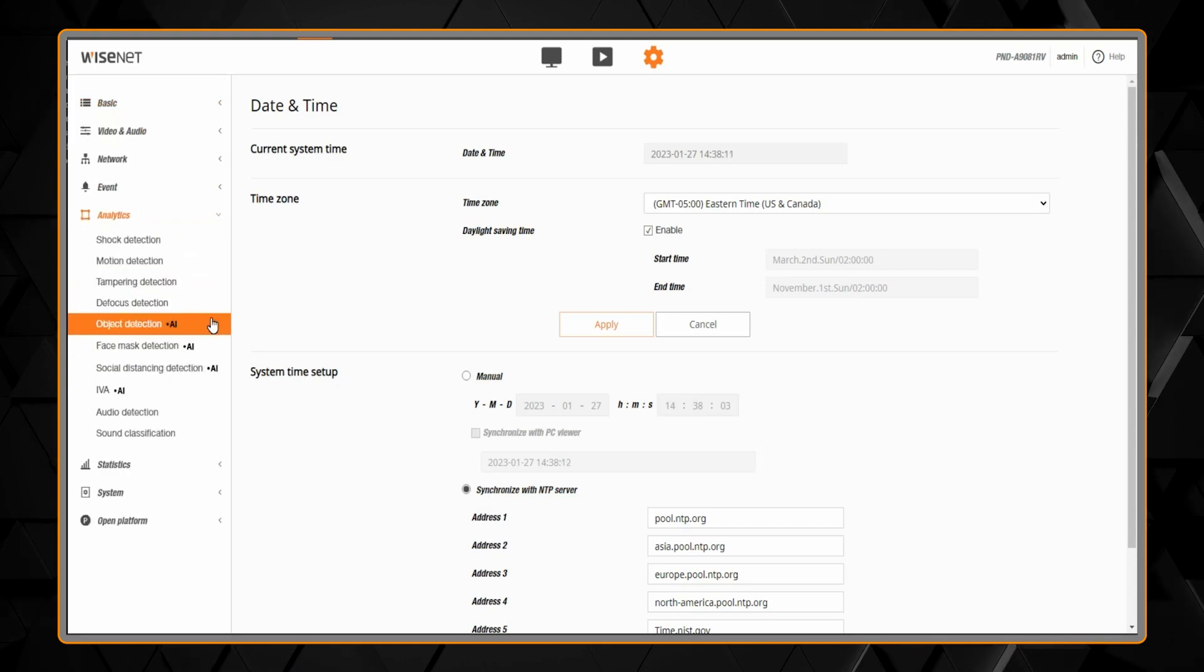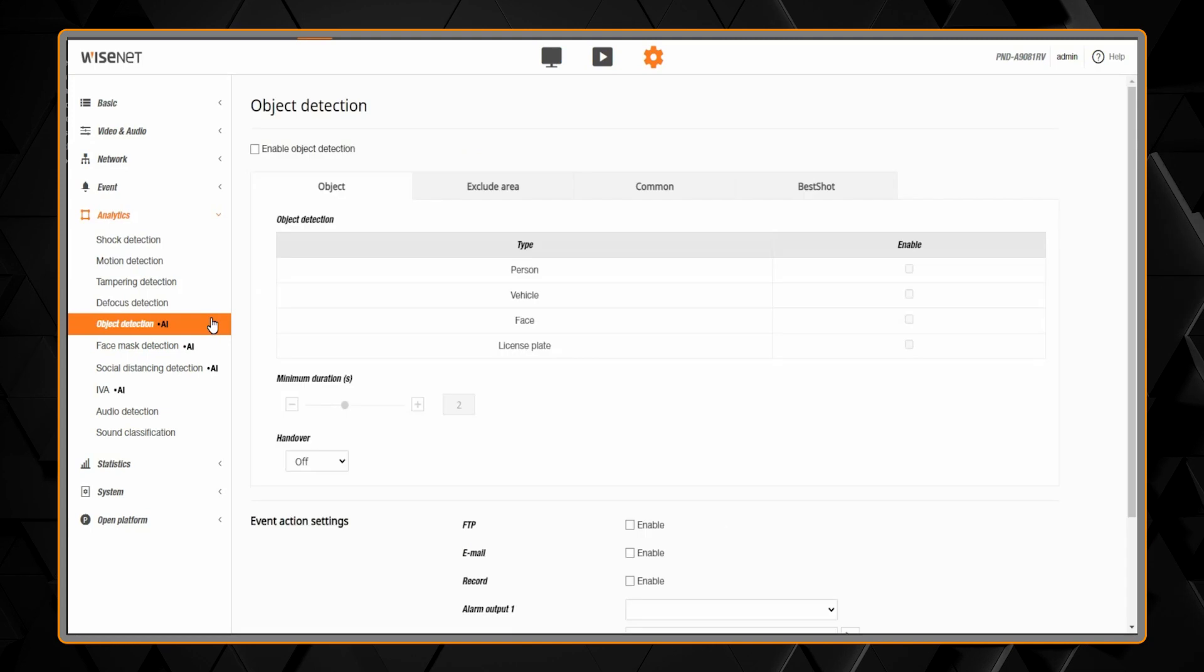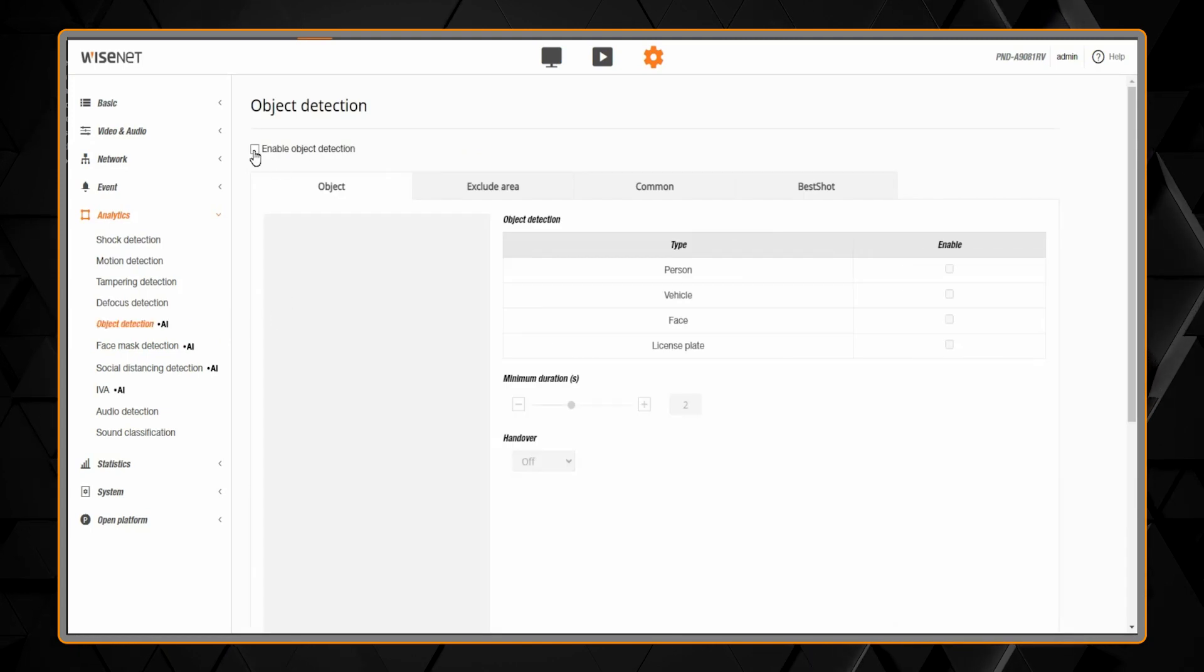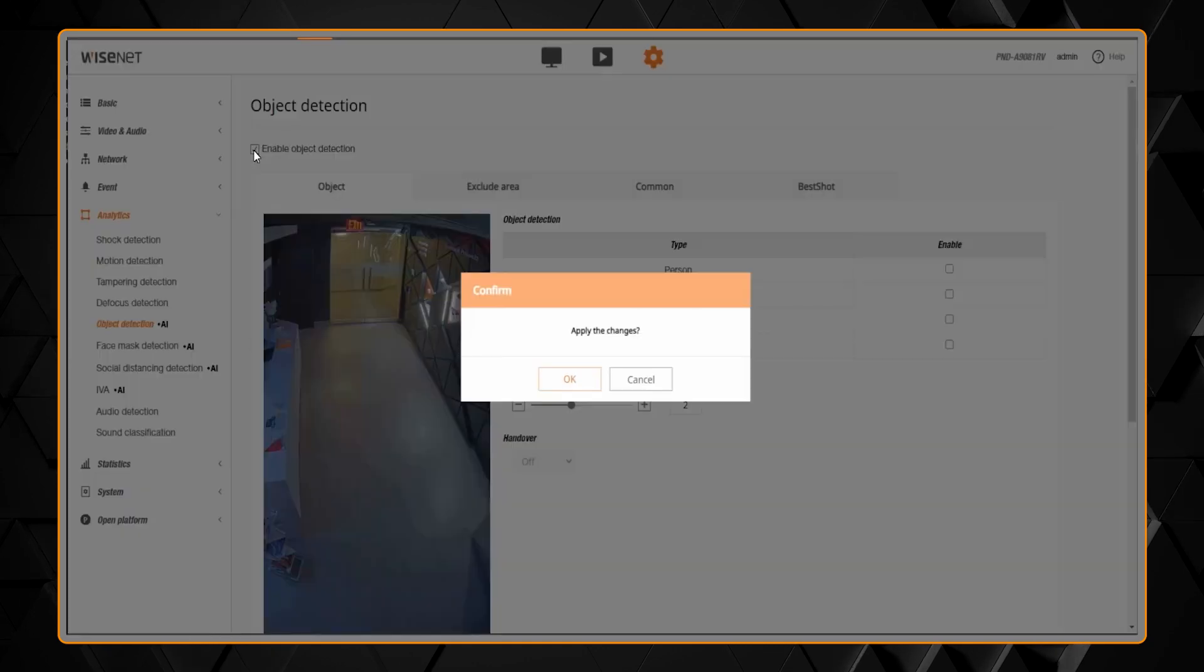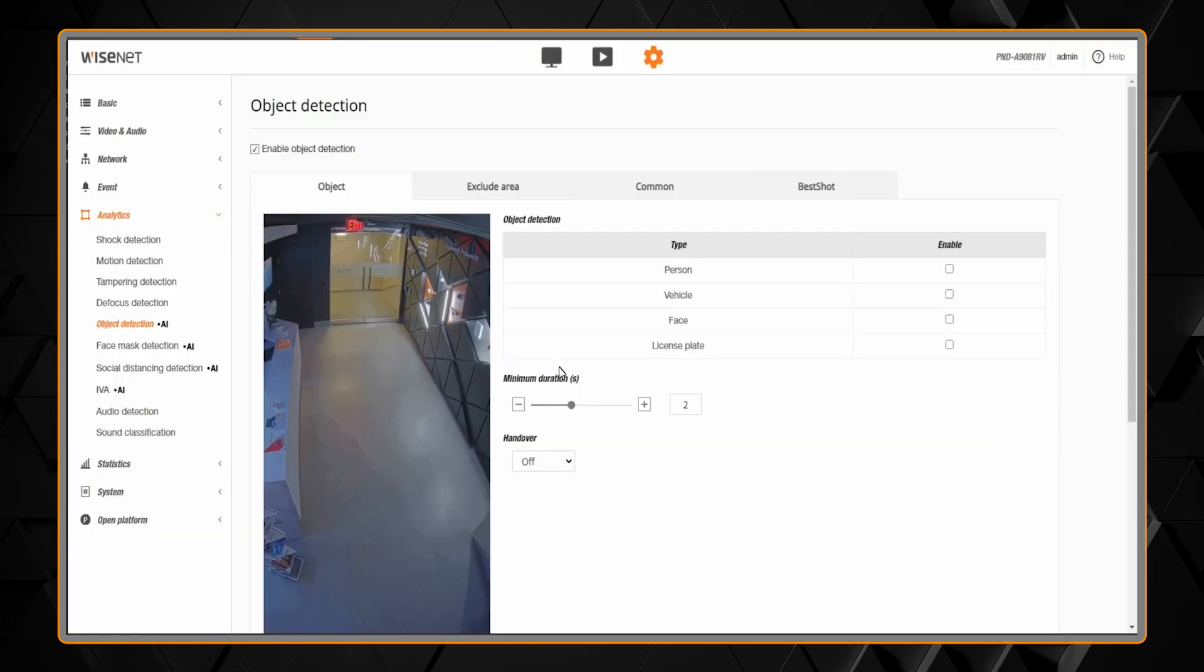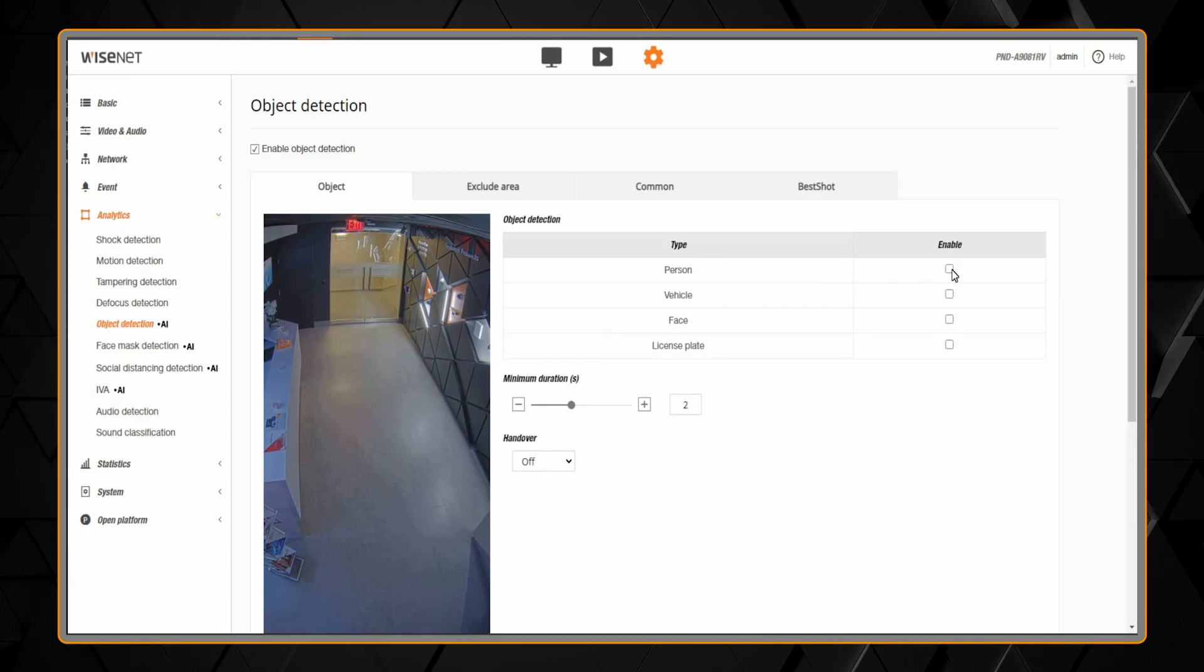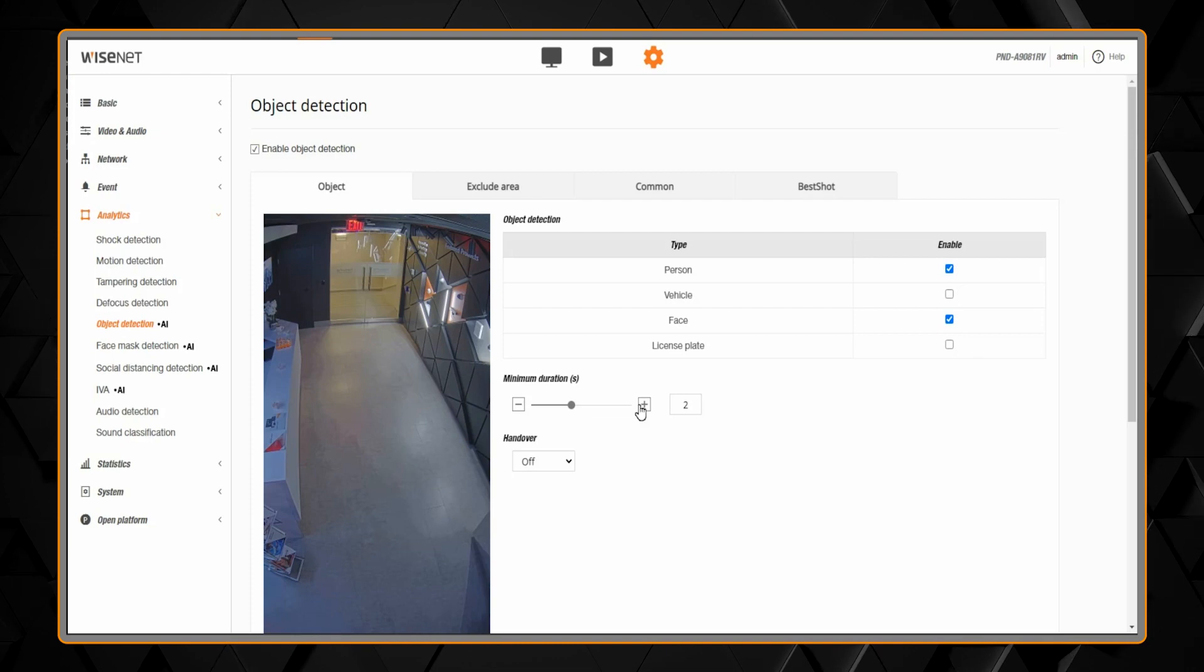Then go to analytics and object detection. You'll see the AI indicator showing this is an AI function. Check the box to enable object detection and select which AI objects you want this camera to detect. This can be changed based on your application.